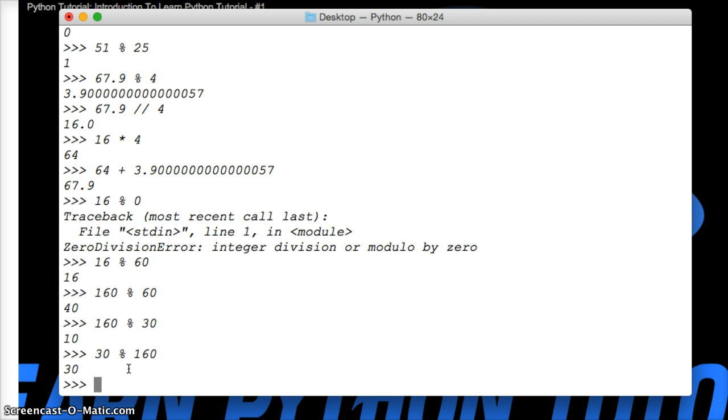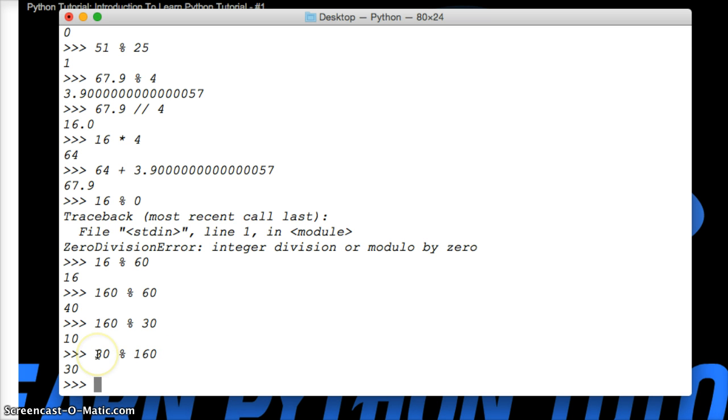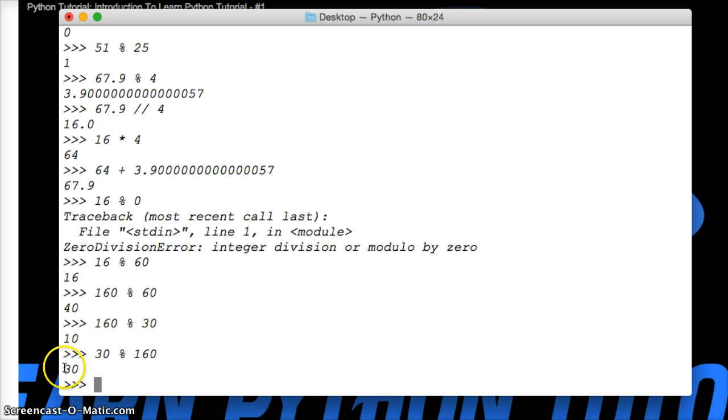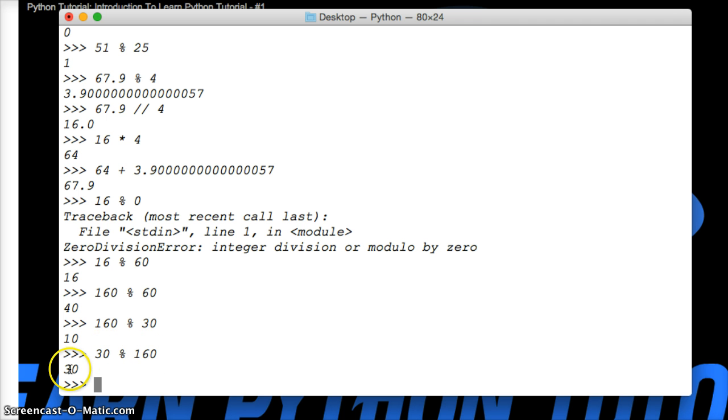So if my buddy said we need 160 beers today for the basketball games and don't come home without 160 beers, and I went to my favorite beer store and they said we only have 30, I can't go into that. There's no way I can do that. If this number on the right-hand side is bigger than the left-hand side, it's always going to return to you the number on the left-hand side. So you can't divide 160 by 30 to get a remainder.